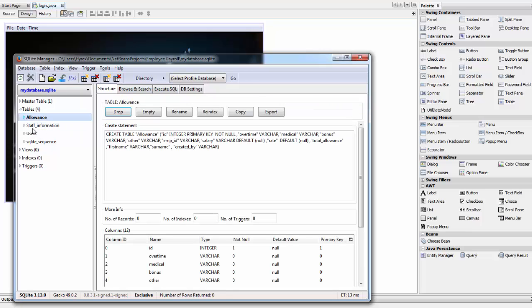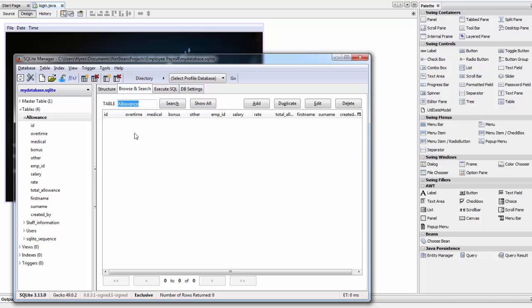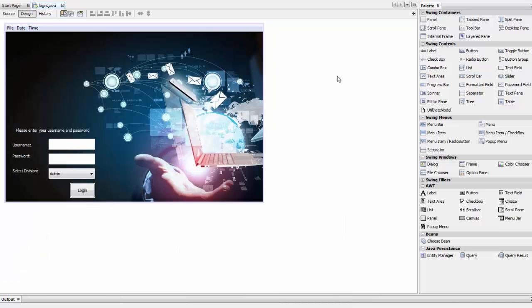If you go here, you can see it has added an allowance table with fields: ID, overtime, medical bonus, other, MPID, salary rate, total allowance, first name, last name, created by. If you browse, there's nothing there yet. Minimize that for the time being.